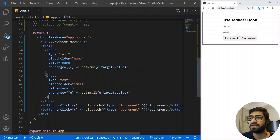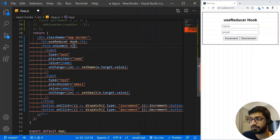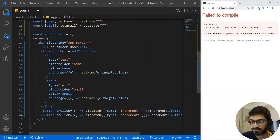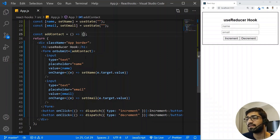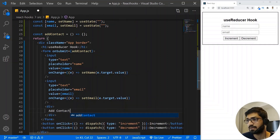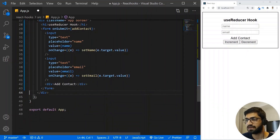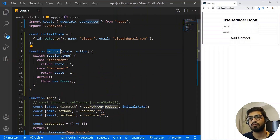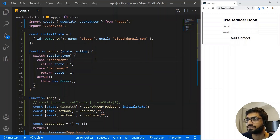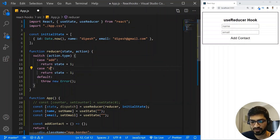Now we have the name and email set up. Whenever we submit the form, we need to add the contact to our state using an onSubmit handler calling an addContact function. I'll create a const addContact as an arrow function. I also need a button for 'Add Contact'. In the reducer, we'll remove increment and decrement cases and replace them with cases for 'add' and 'delete contact'.